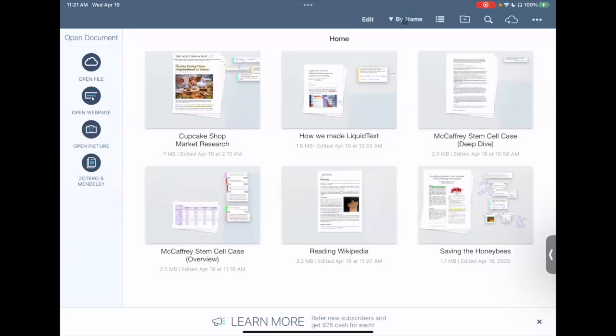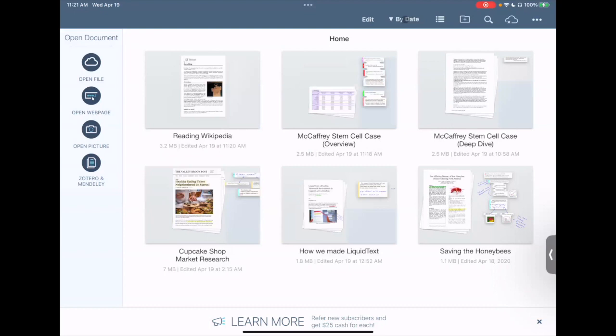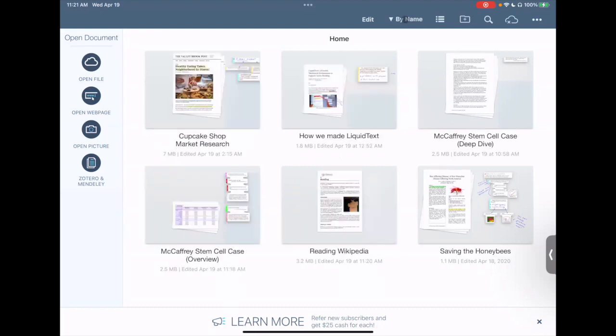You can change how things are sorted in LiquidText, whether by name or by date.